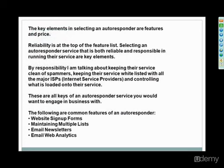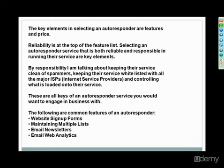Some common features they have: they have website signup forms. You can maintain multiple lists with them or unlimited lists. One that comes to mind is Aweber. They allow you to have unlimited lists within their autoresponder. You can have email newsletters, email web analytics. They do a good job of responsibly keeping their service clean of spammers, which basically allows them to stay whitelisted at major internet service providers, like AOL, Yahoo Mail, different things like that, allows more of your emails that you promote to be delivered.